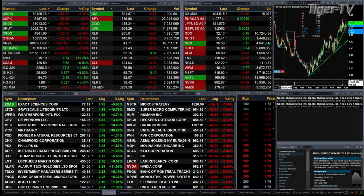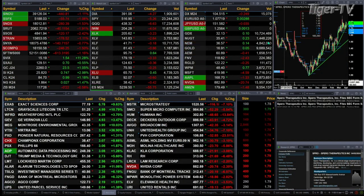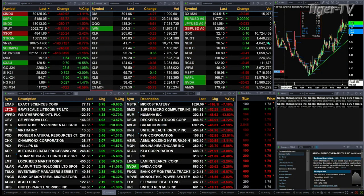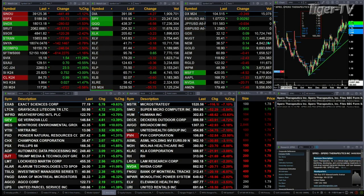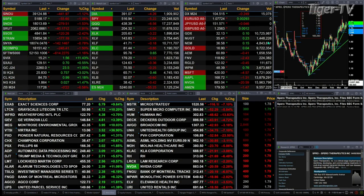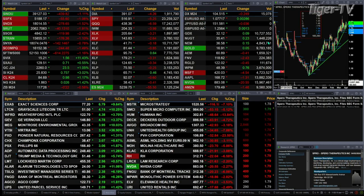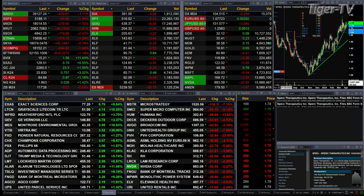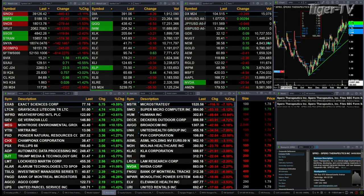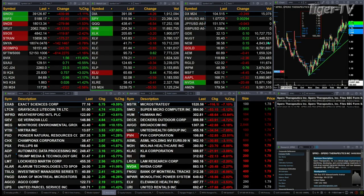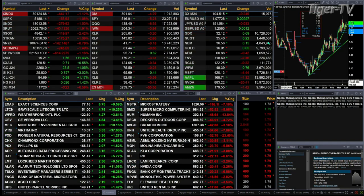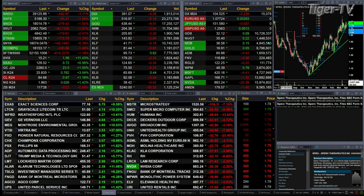We've got a sea of red out there. Looking at the U.S. indices, they're each trading to the downside, all off between 1% and 2.5%. The Dow's off 1%, 441 points. A little over 1% for the S&P, 55 points. 1.5% for the Nasdaq 100, 280 points. 40 points for the Russell, nearly 2%. 2.5% for the semis, 120 points.